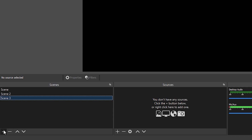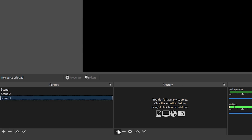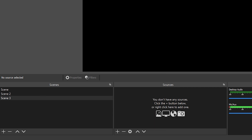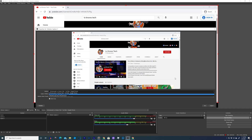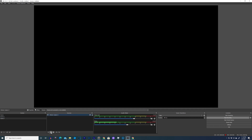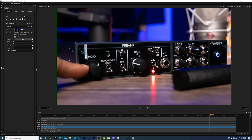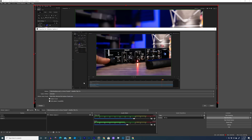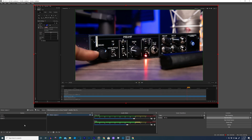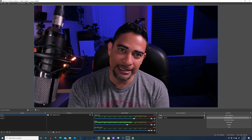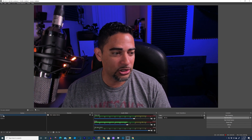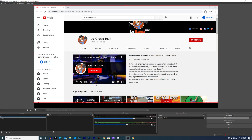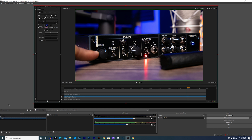Now let's go to Scene 3. For Scene 3, I want to use the program I use for creating thumbnails. I'll bring it up, go back to OBS, go to window, and now it should be there. As you can see, we have our main scene — Scene 1 is the webcam, Scene 2 is our YouTube page, and Scene 3 is our thumbnail maker.